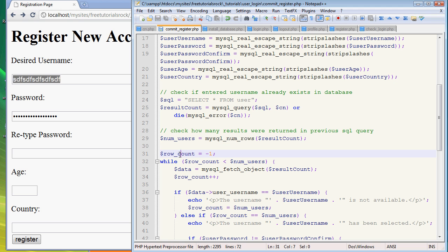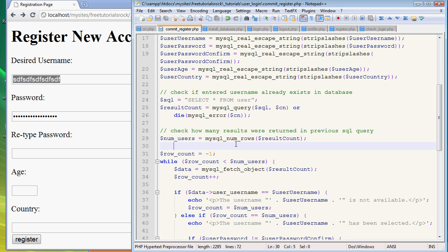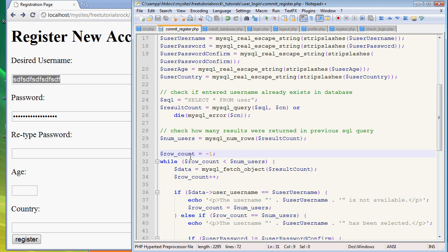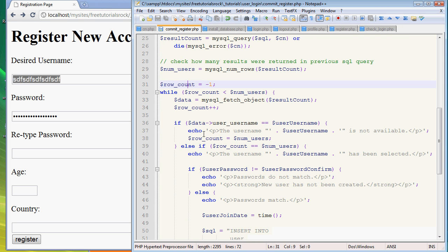And then we create, and then basically we define it as num_users, which is my personal choice of random variable. And this variable is going to hold the number of rows that was found.